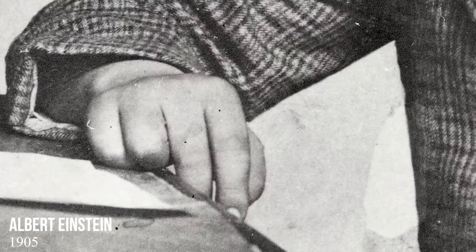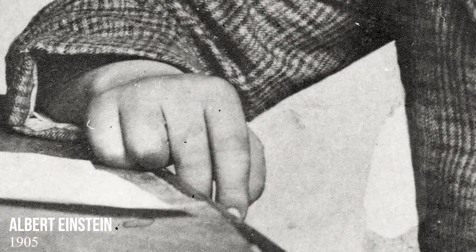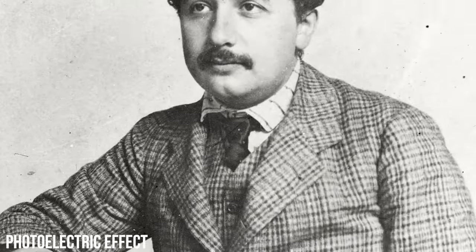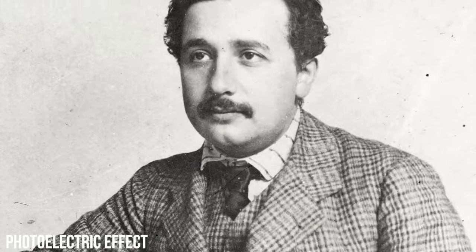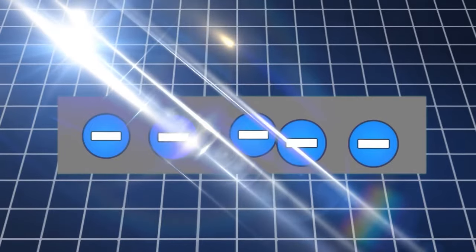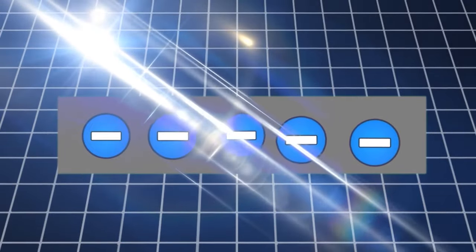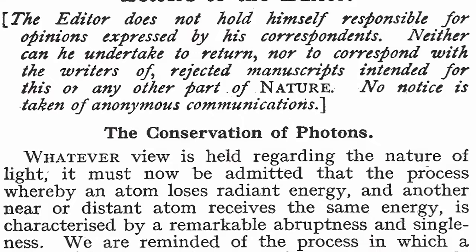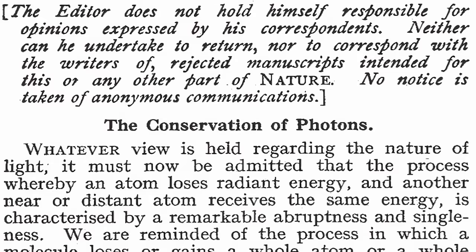Albert Einstein built on this in 1905 with a photoelectric effect, proposing that light behaves as both particles and waves, and that its energy is quantized into photons.